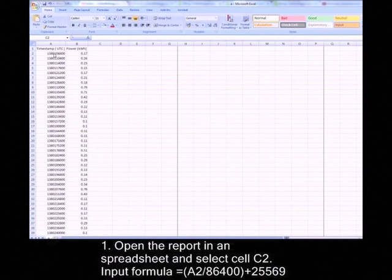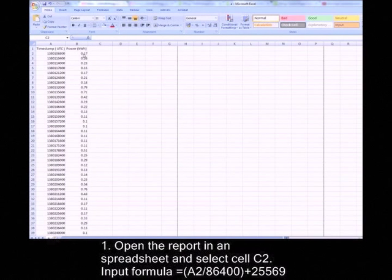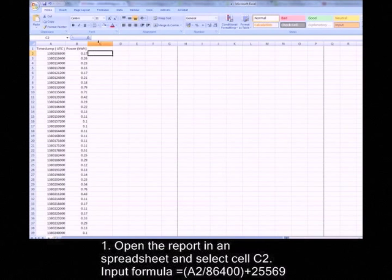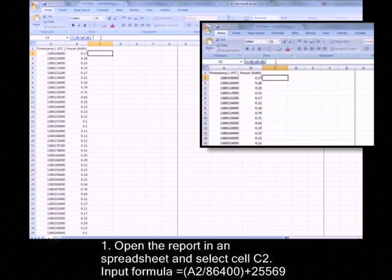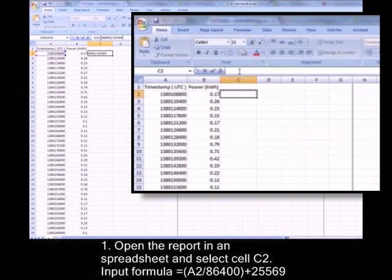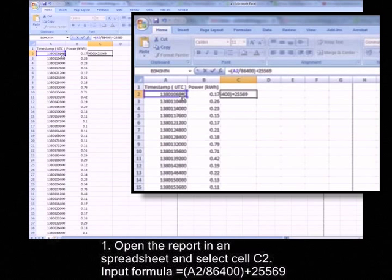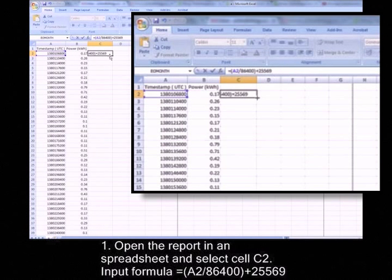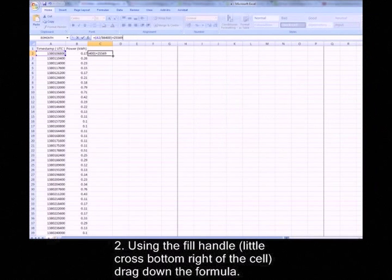So first of all, you've got to put a formula into cell C2 on the spreadsheet. Now input this formula here which is (A2/86400)+25569.